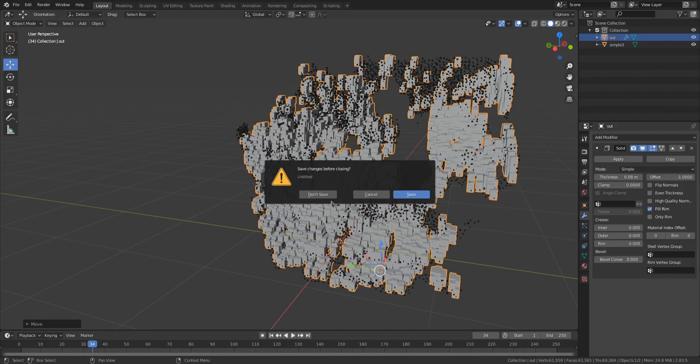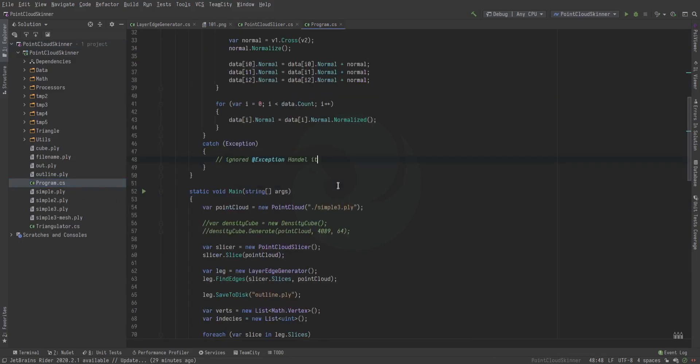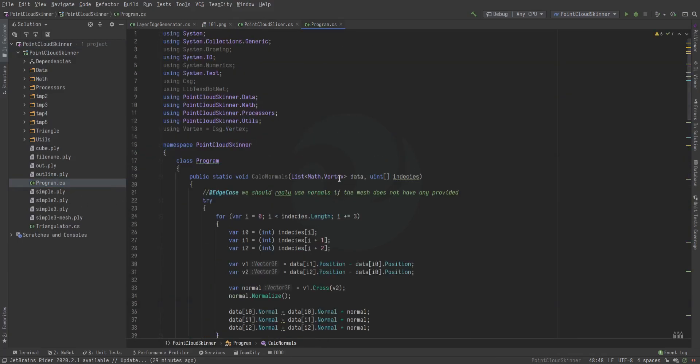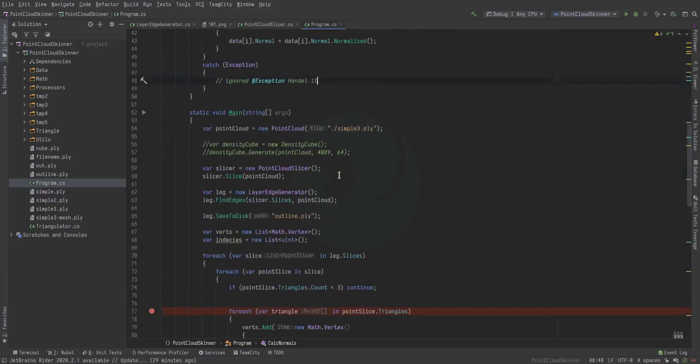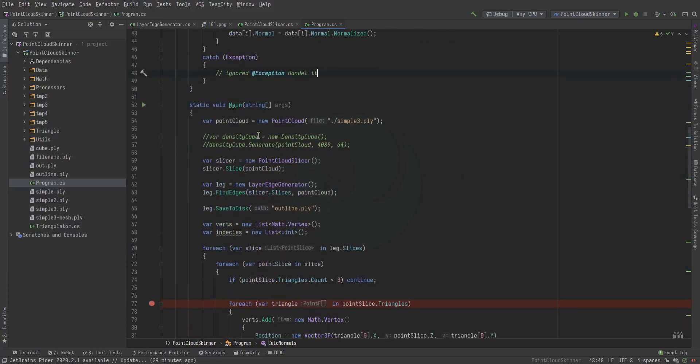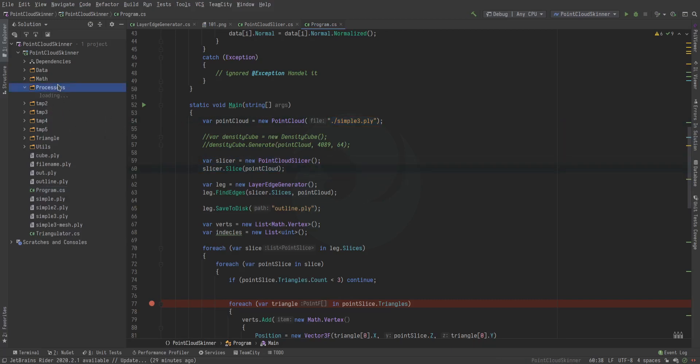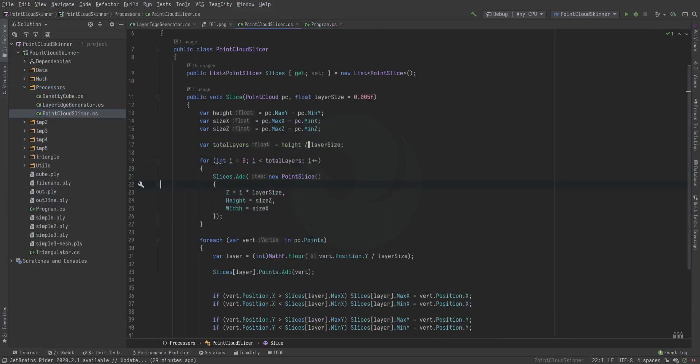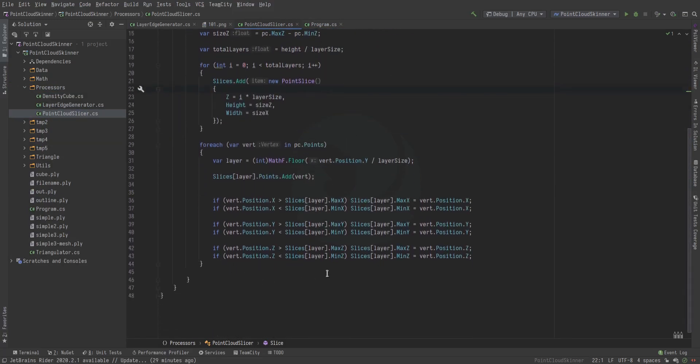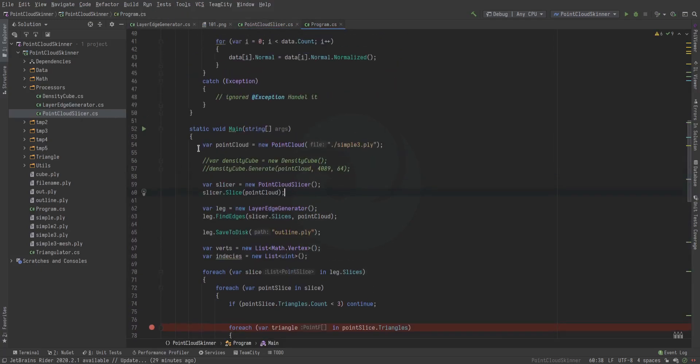The way the code works is in the program we load up the point cloud itself. Then we slice it, and the way the point cloud slicer works is it goes through all the layers.